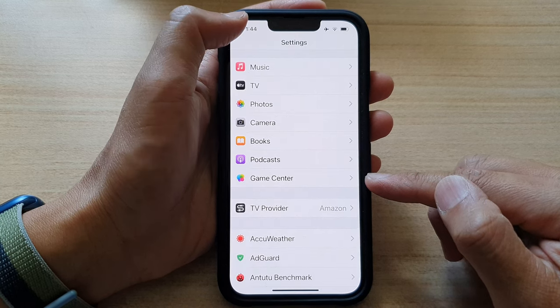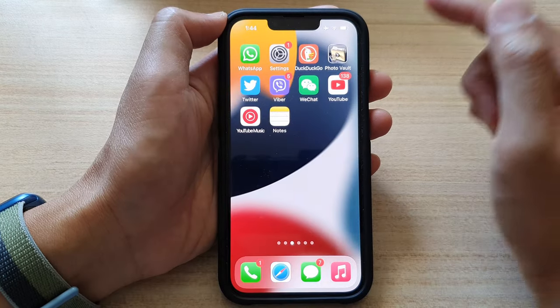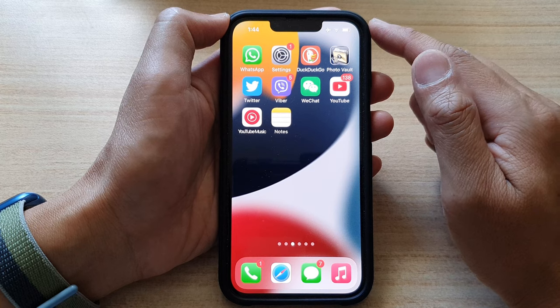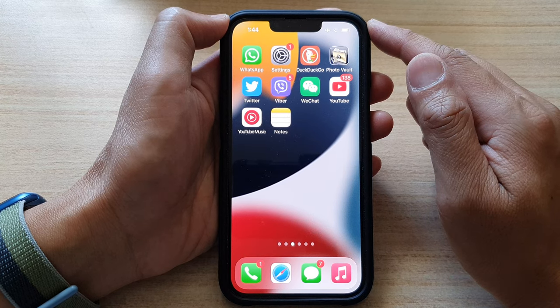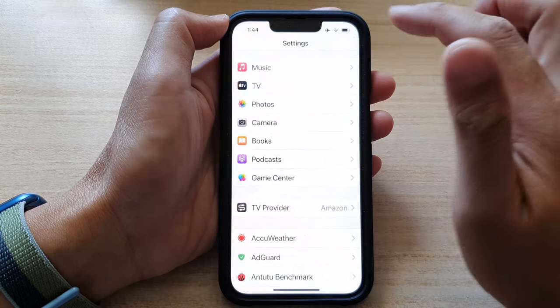First, let's go back to the home screen by swiping up at the bottom of the screen. On the home screen, tap on settings.